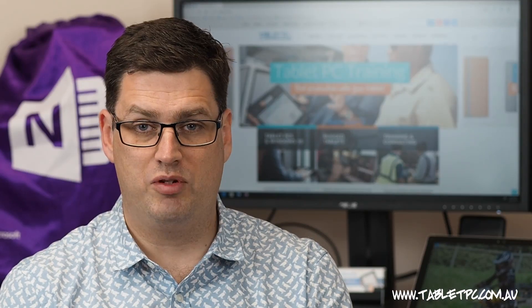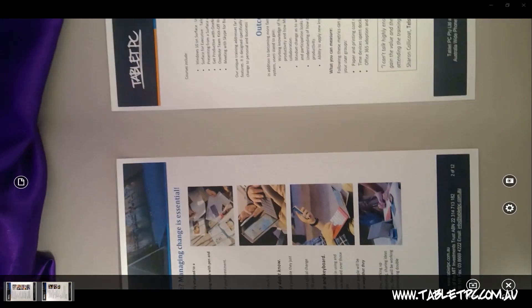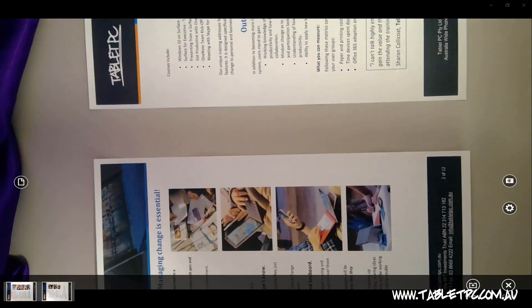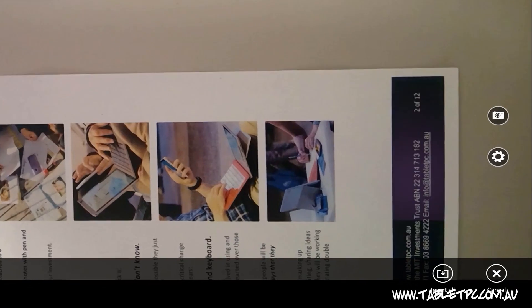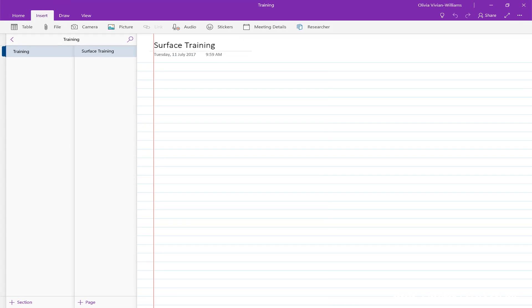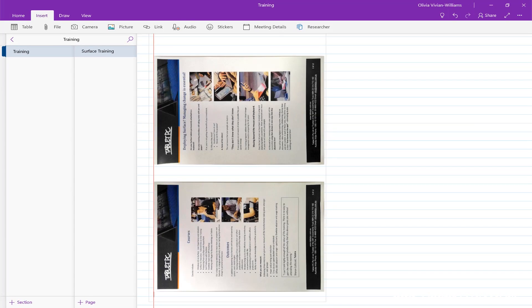You can capture multiple pages with this version of OneNote and just click on insert all on the bottom right, and those photos will be added to your document.